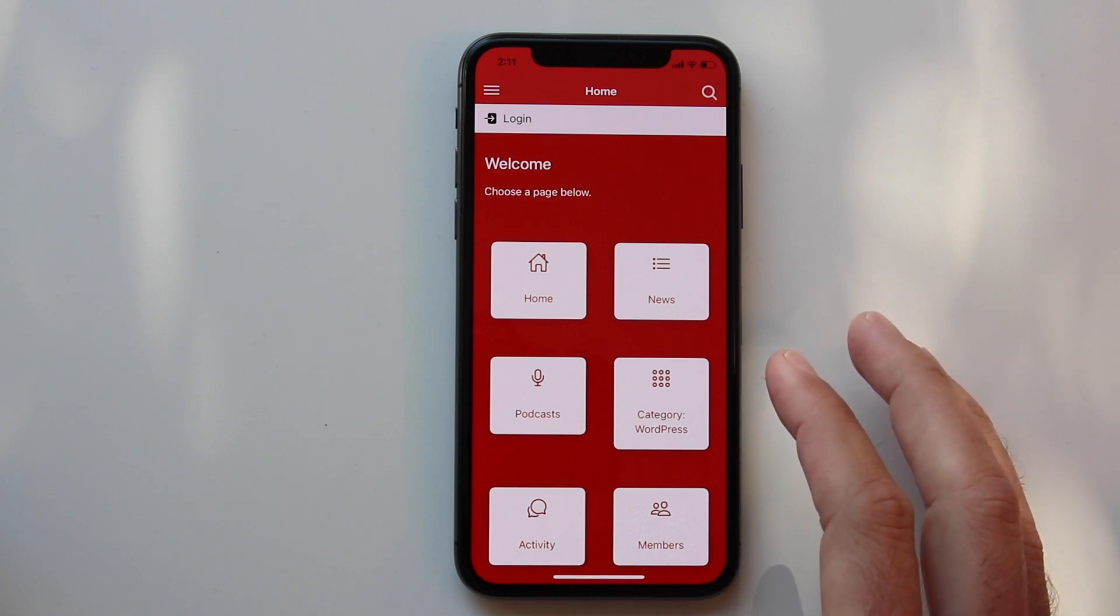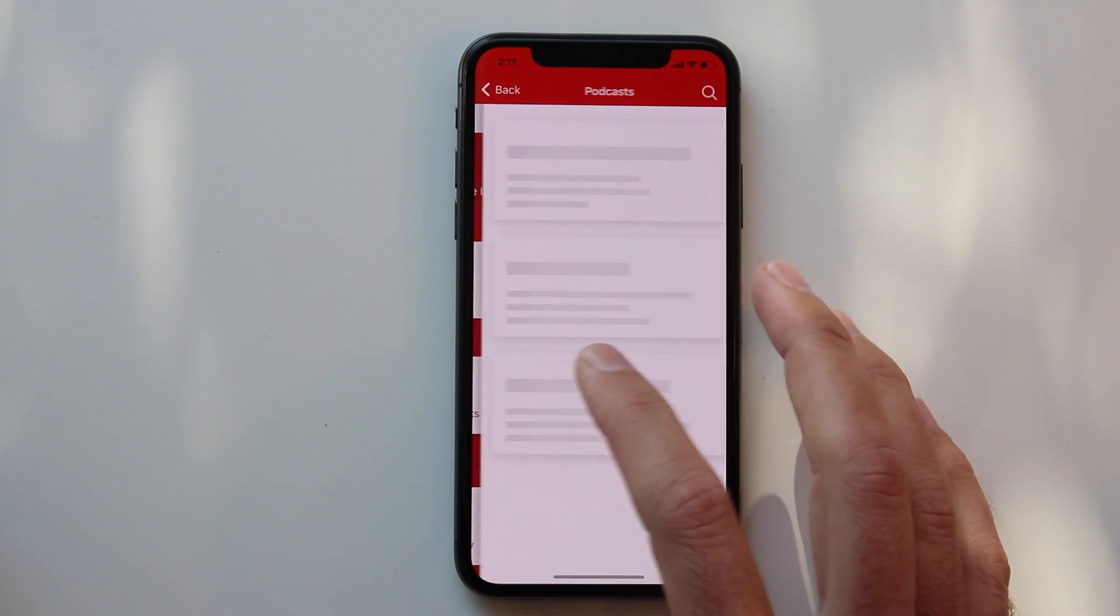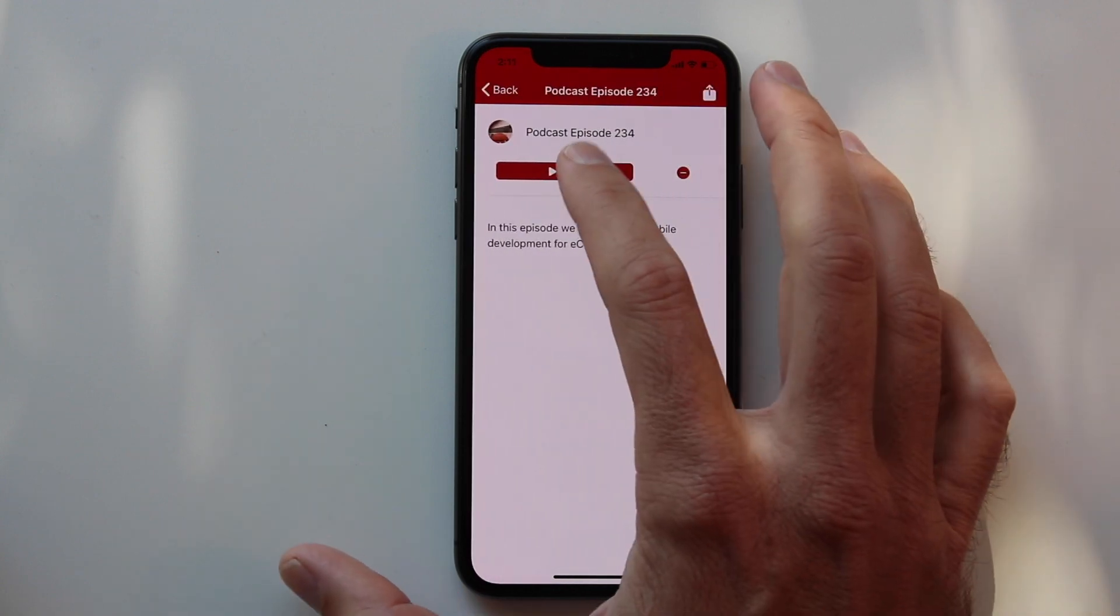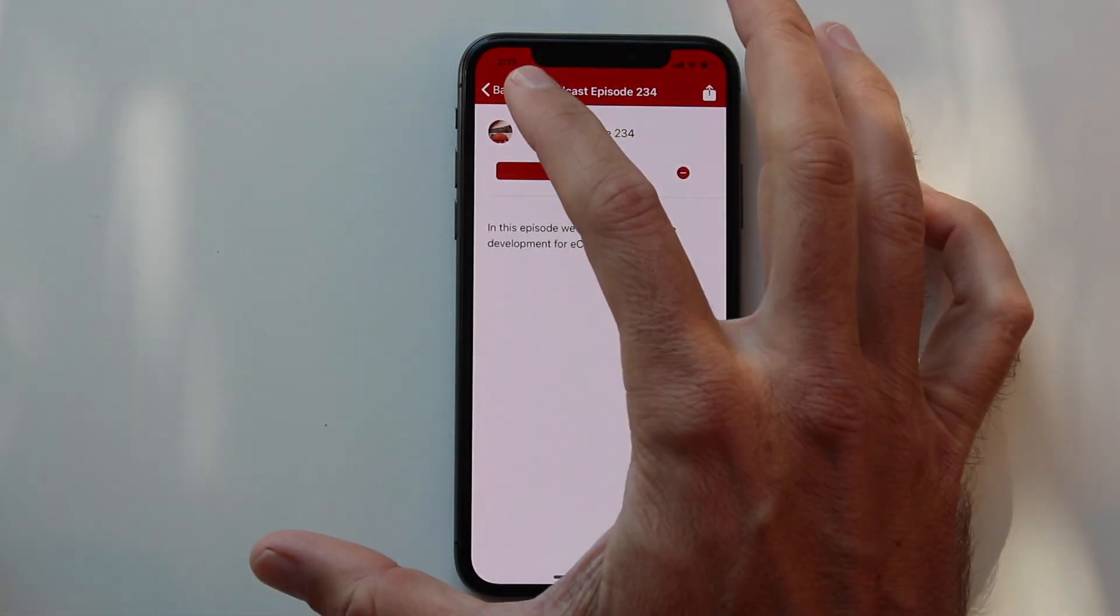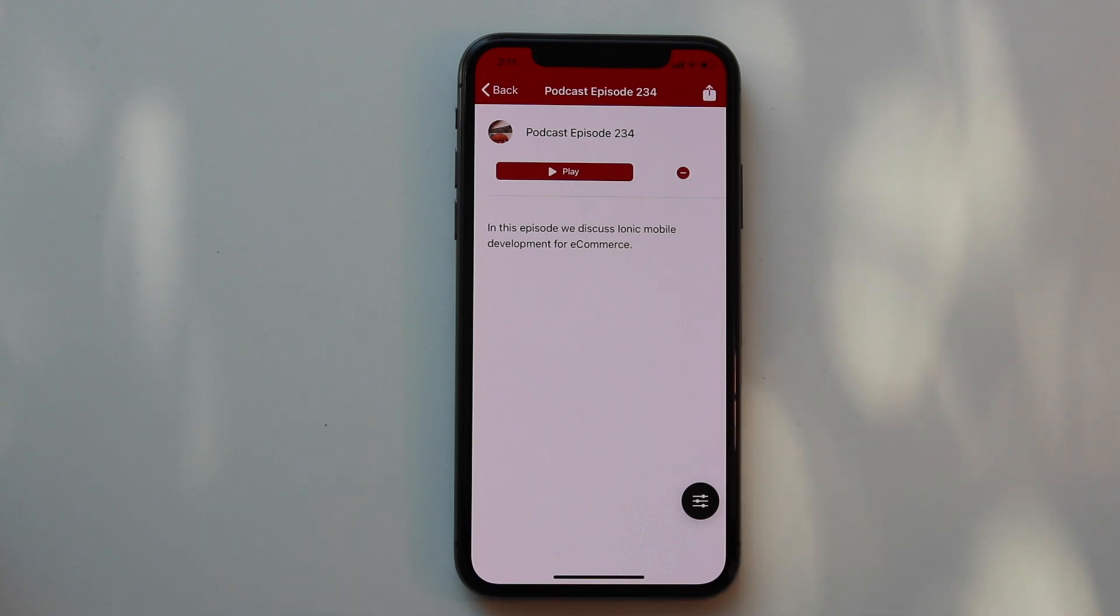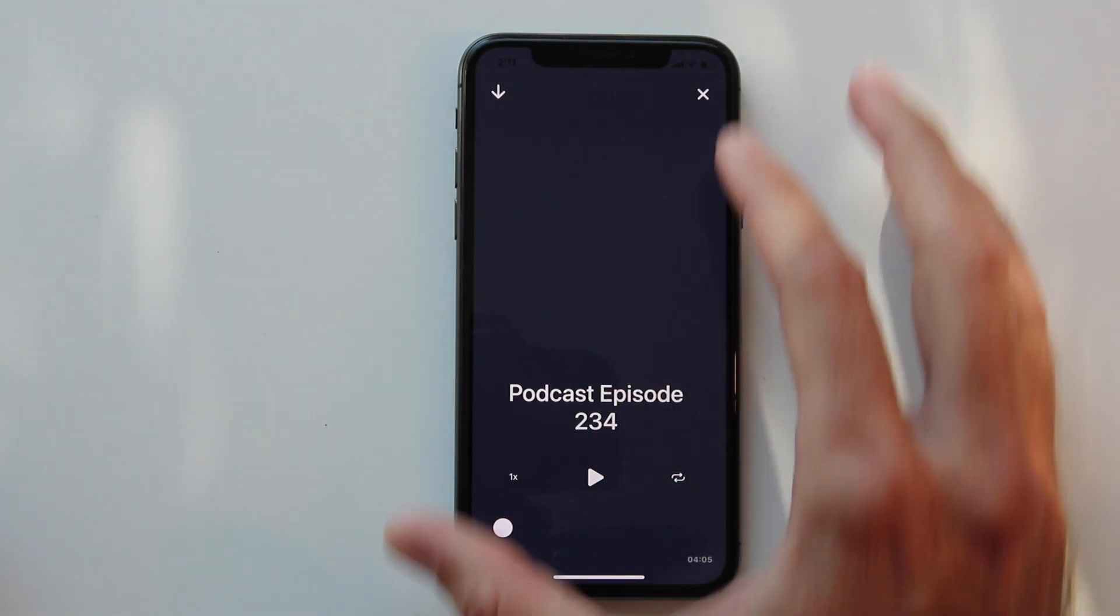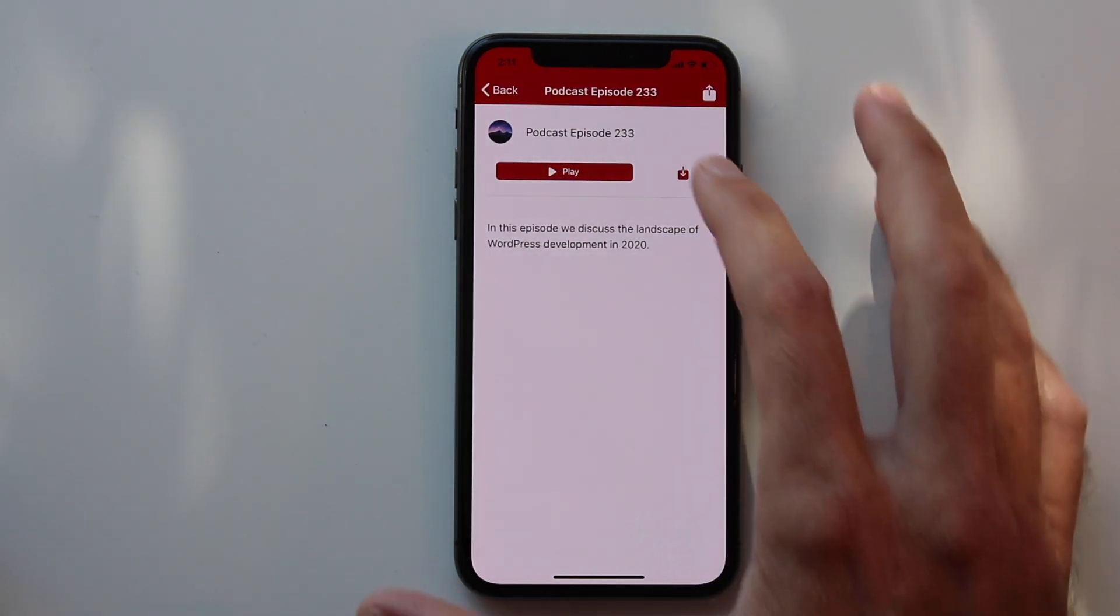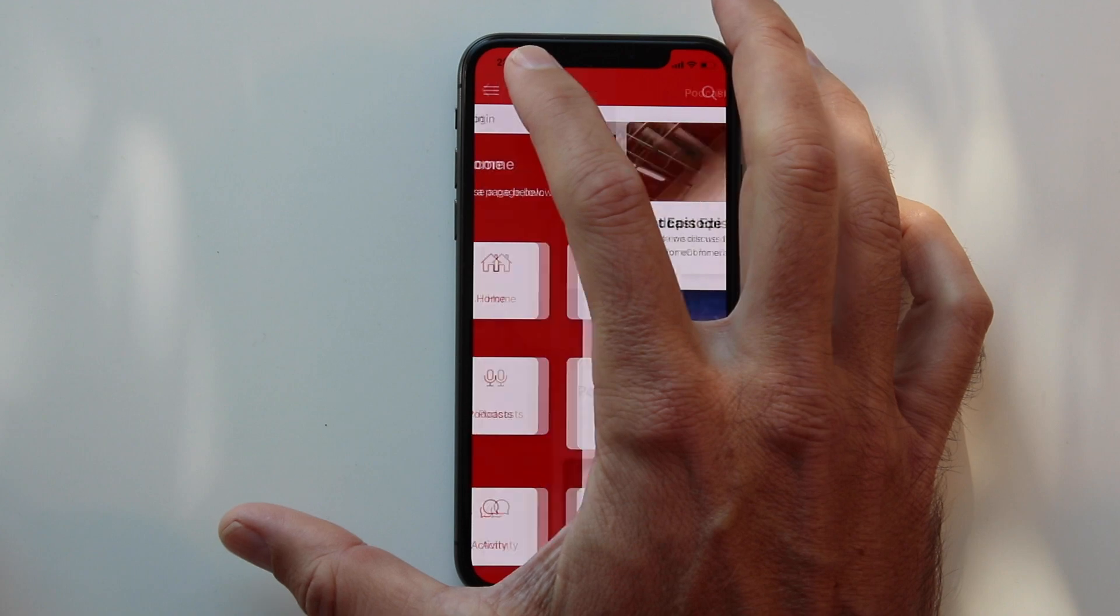Another thing that works great in AppPresser is podcasts and other audio and video. If you have any type of sermons or podcasts or membership content you can display those in your app and allow your app users to play that media. You can require a login for it if you like, and when they play the media they are able to minimize the player and still browse the app. Another great feature is being able to download the media for offline use later. Once the media is downloaded it can be listened to or viewed offline.